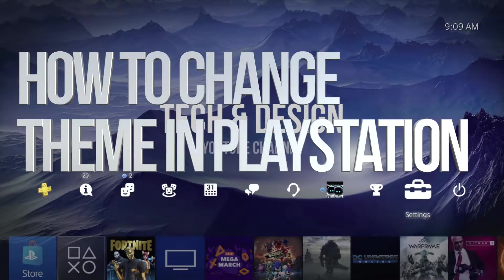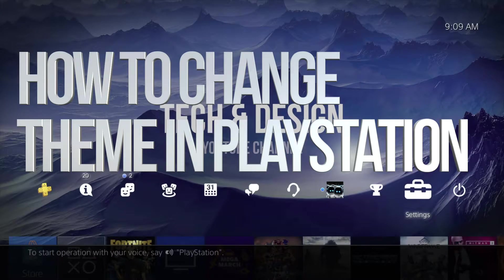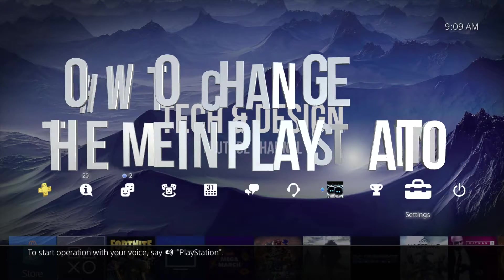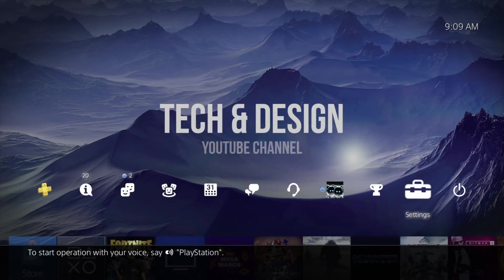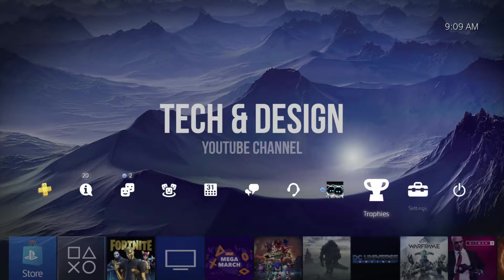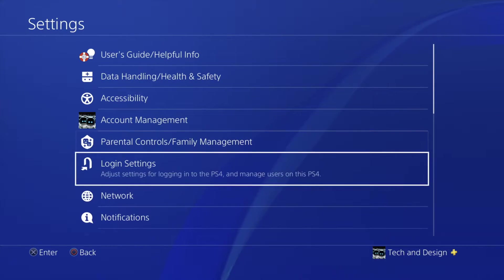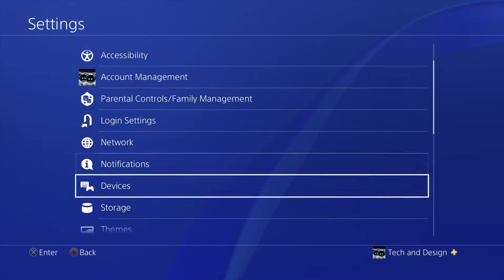Hey guys, in today's video we're going to be looking at themes and also changing your background on your PS4. Right now you can see the background of my PS4 says Tekkenstein YouTube channel, because I did a custom background. So what we're going to do is go into Settings — under Settings just scroll down until we see Themes.